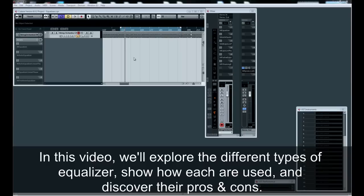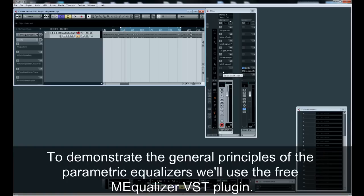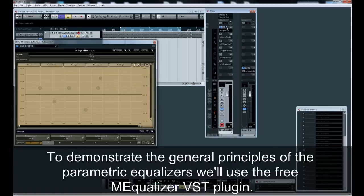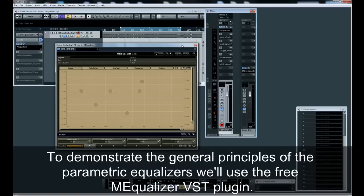In this video, we'll explore the different types of equalizer, show how each are used, and discover their pros and cons. To demonstrate the general principles of the parametric equalizers, we'll use the free MEqualizer VST plugin.